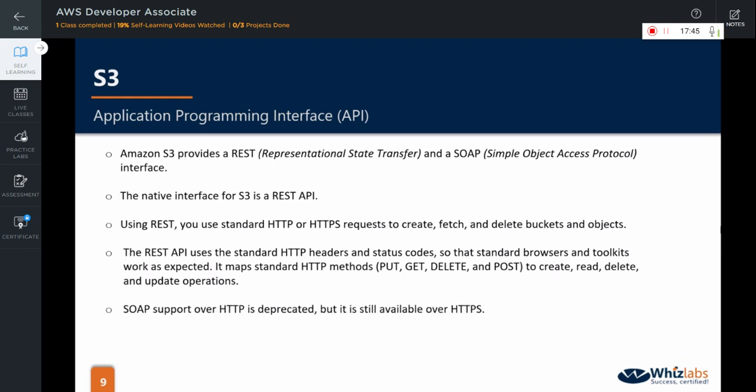Regarding SOAP, just remember that the support over HTTP is deprecated but it is still available over HTTPS.